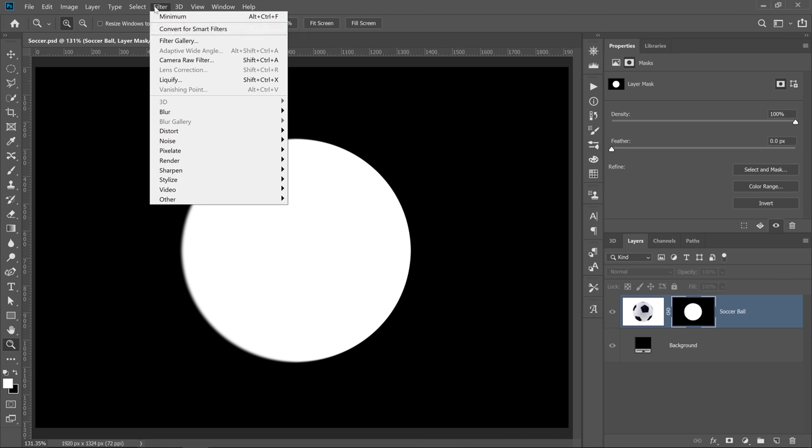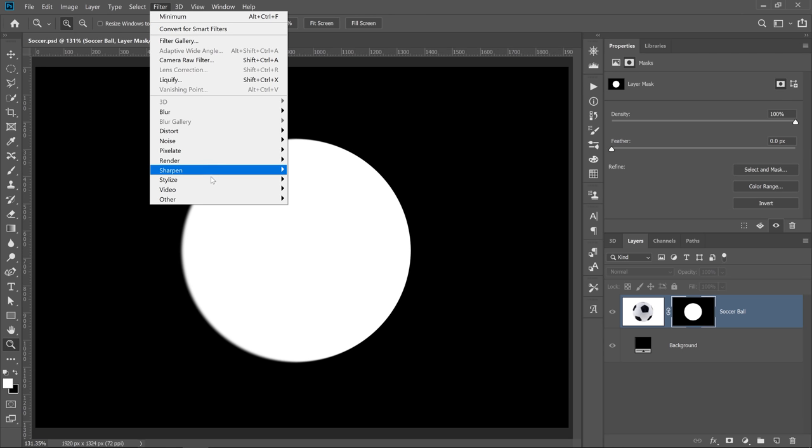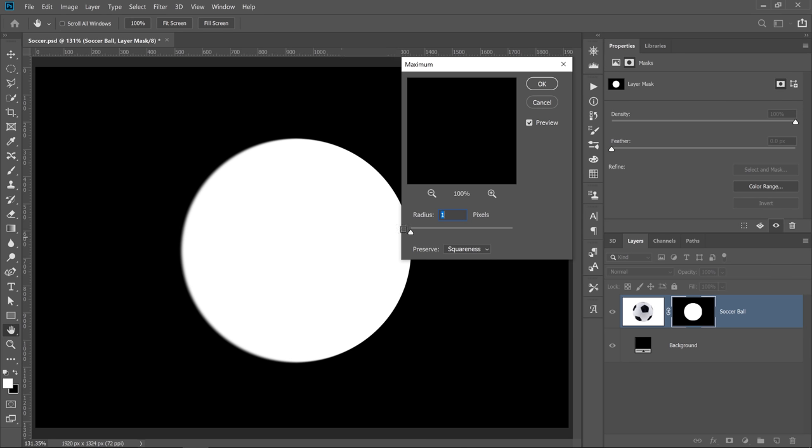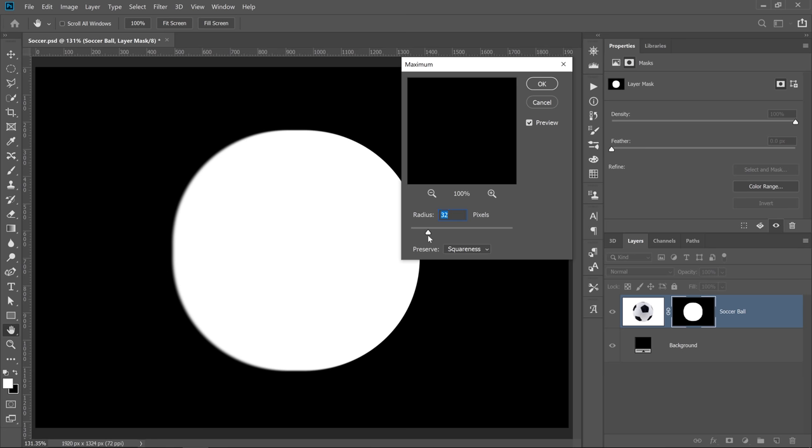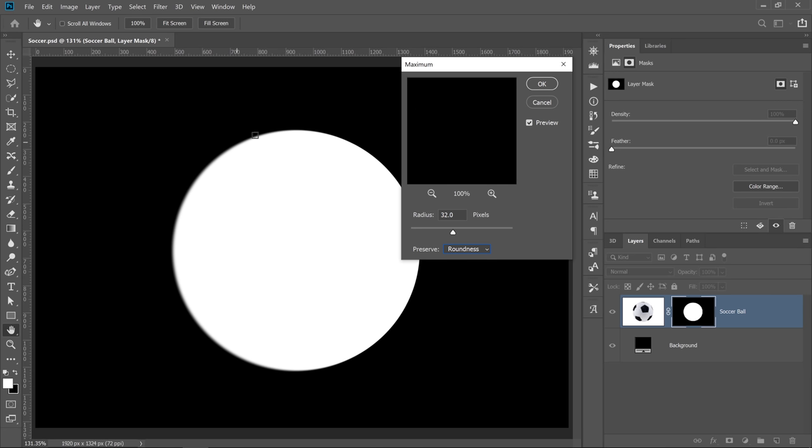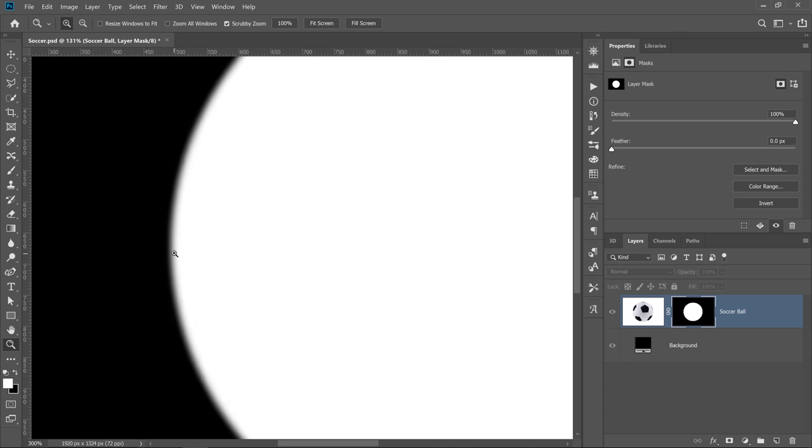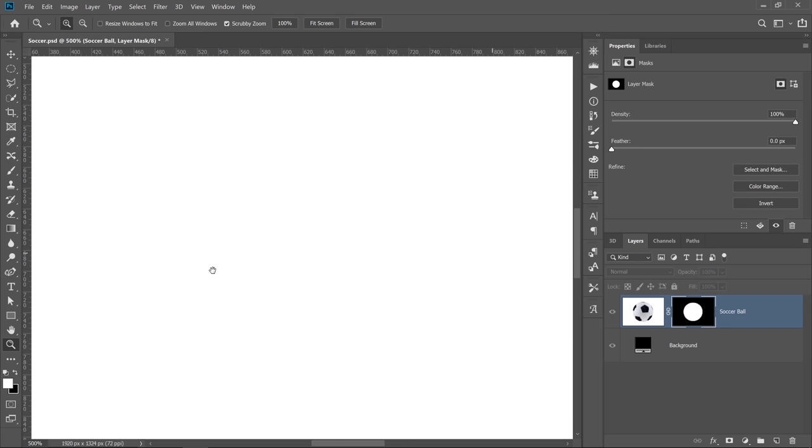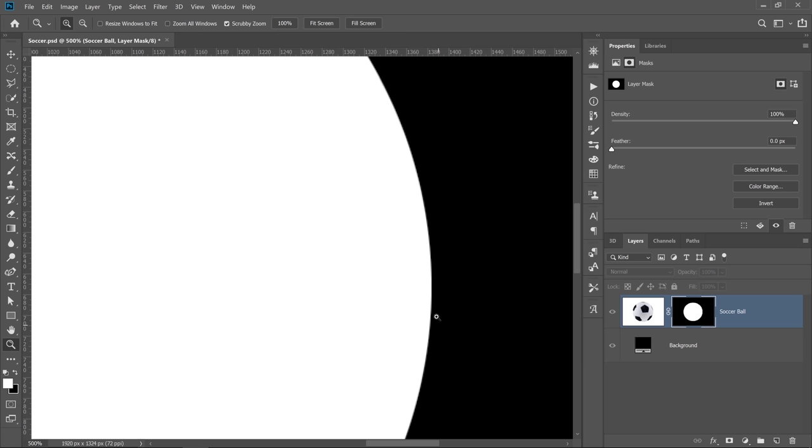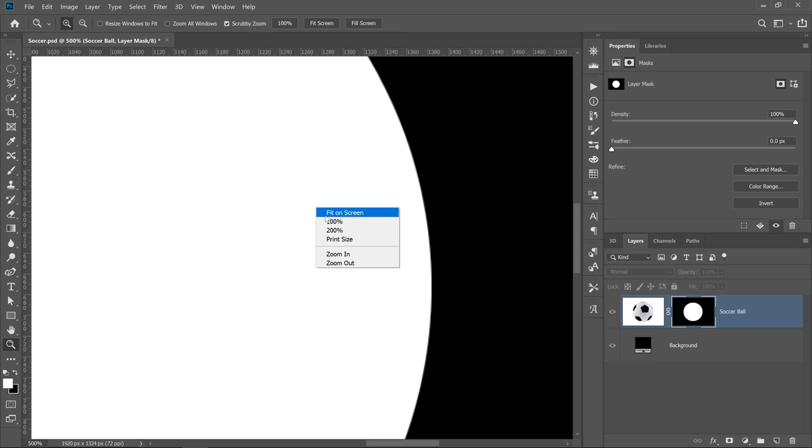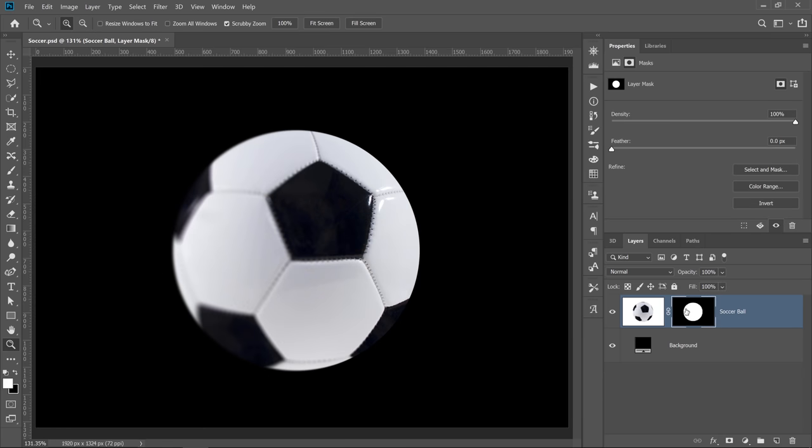I can go back into Filter, Other. This time, I'm going to go into Maximum, and I'm going to make that larger, about 32 pixels. I'm going to set it to Roundness so that we have a round selection and press OK. Notice that we were able to maintain the smoothness on one side and the sharp edge on the other. I'm going to fit that to screen, hold Alt, Option on the Mac, and click on the Layer Mask thumbnail, and you will see the great job that Photoshop did in both expanding the selection and contracting the selection.